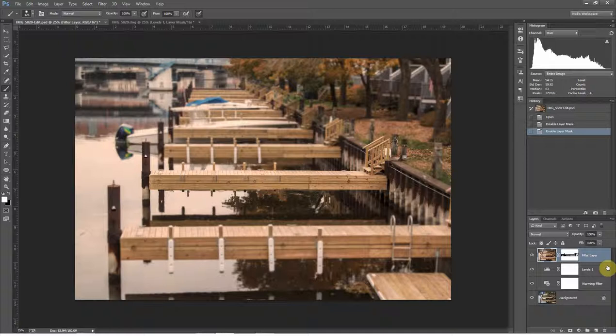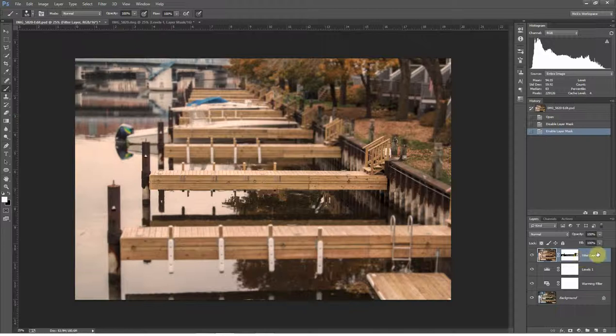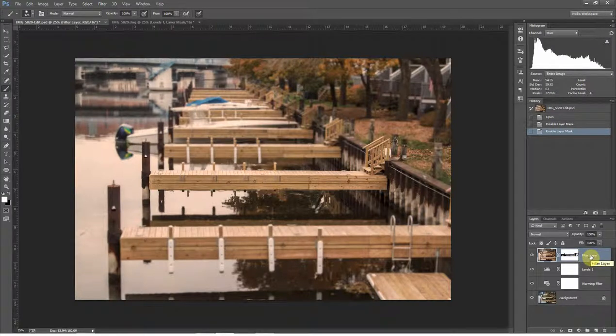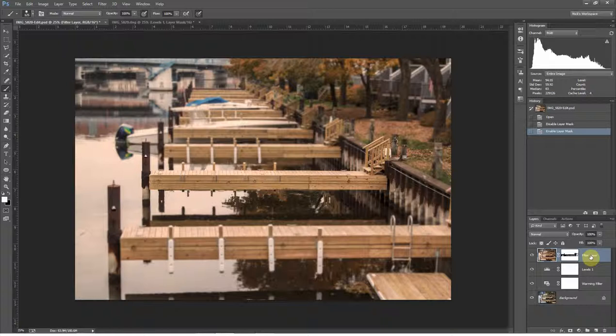This technique I'm going to show you comes with a warning in that it involves creating a smart object, and smart objects the way I'm using them here are only available within the full version of Photoshop, within Photoshop Creative Suite or Creative Cloud. So if you're using a copy of Elements, what I've talked about in the last video is the way you're going to want to do it.